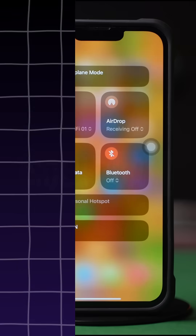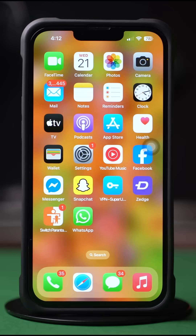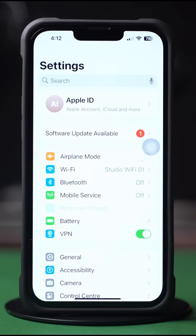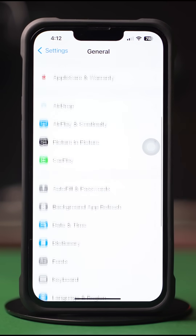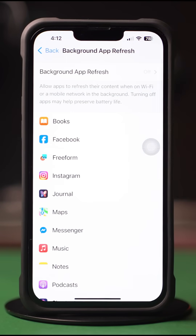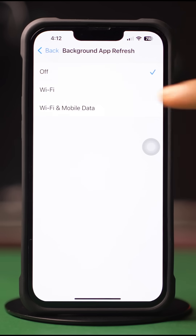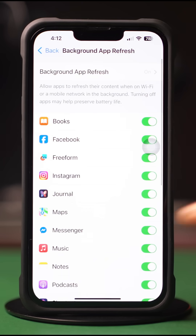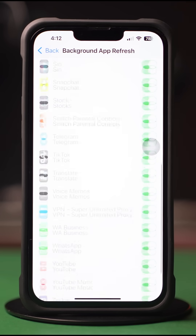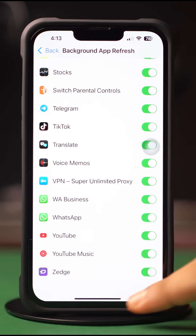Solution 1: Enable Background App Refresh. Go to the Settings app. Tap on General. Scroll down and tap on Background App Refresh. Again, tap on Background App Refresh. Now select Wi-Fi or Wi-Fi and cellular data from here. Then go back, scroll down, find the app, and make sure to toggle it on.